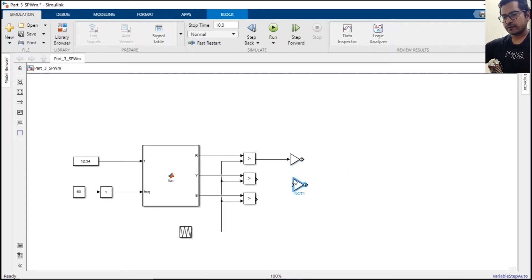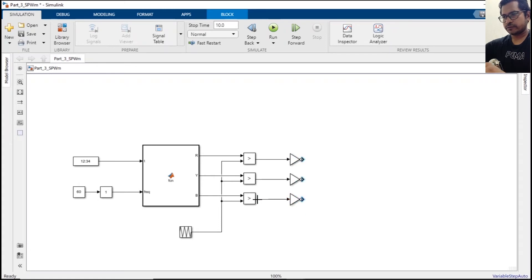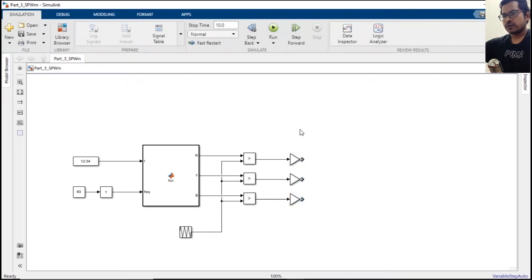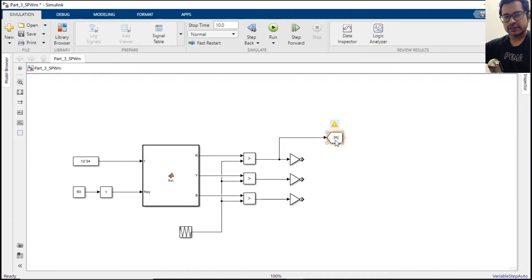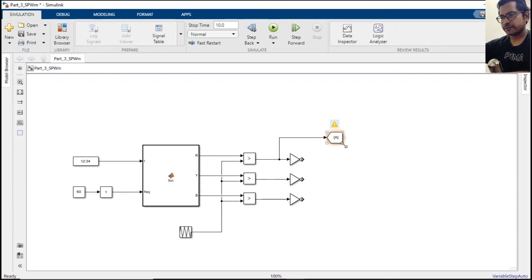For three phases we need another two. All right. Type goto. We need six tags to control the six MOSFETs.